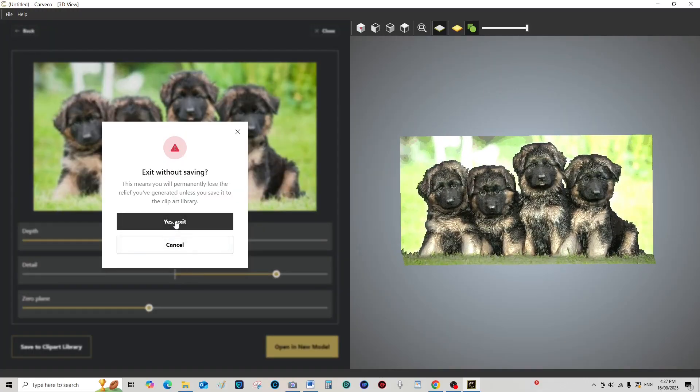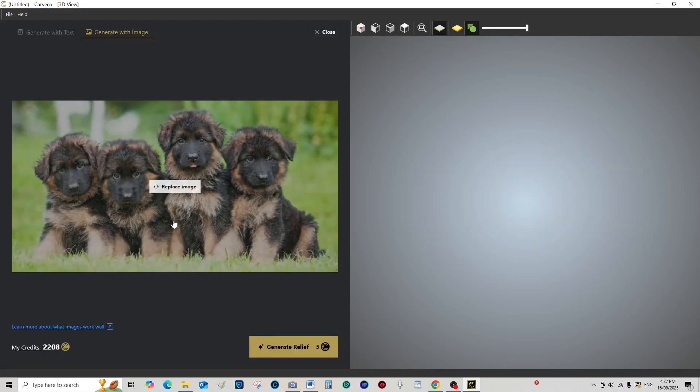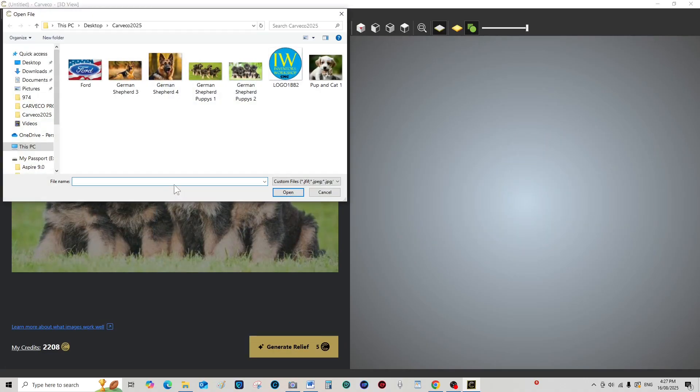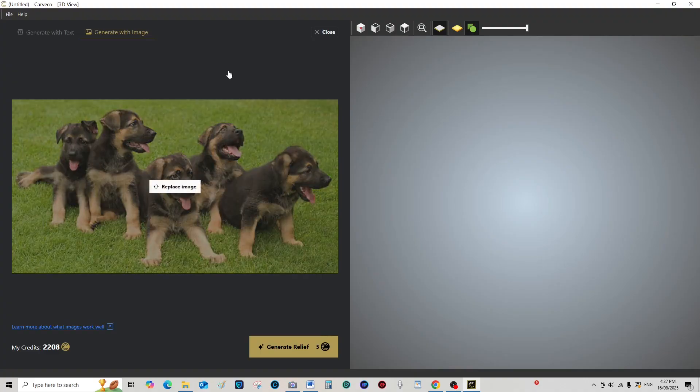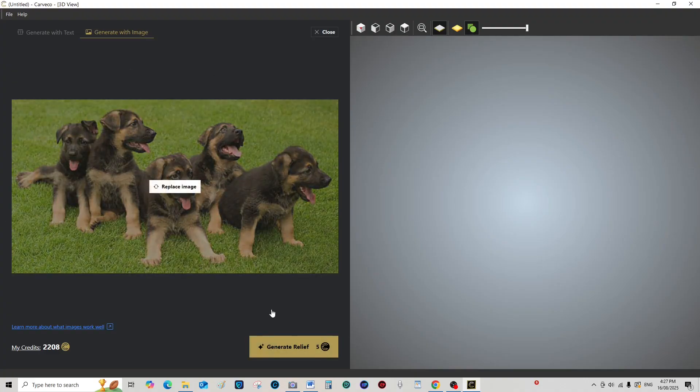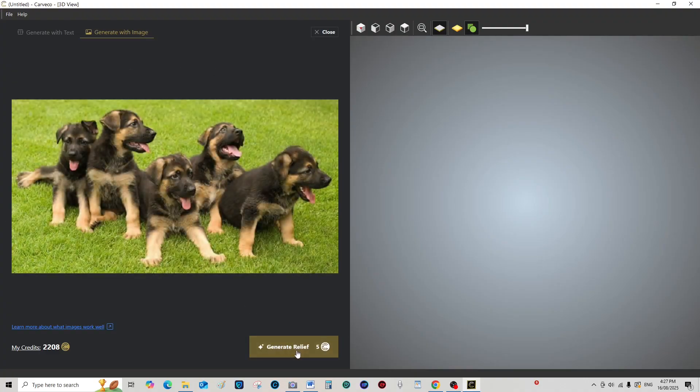Let's just try something else. I do like German Shepherds. I've got a couple, so I use German Shepherds. Now this is a nice, high resolution photograph.